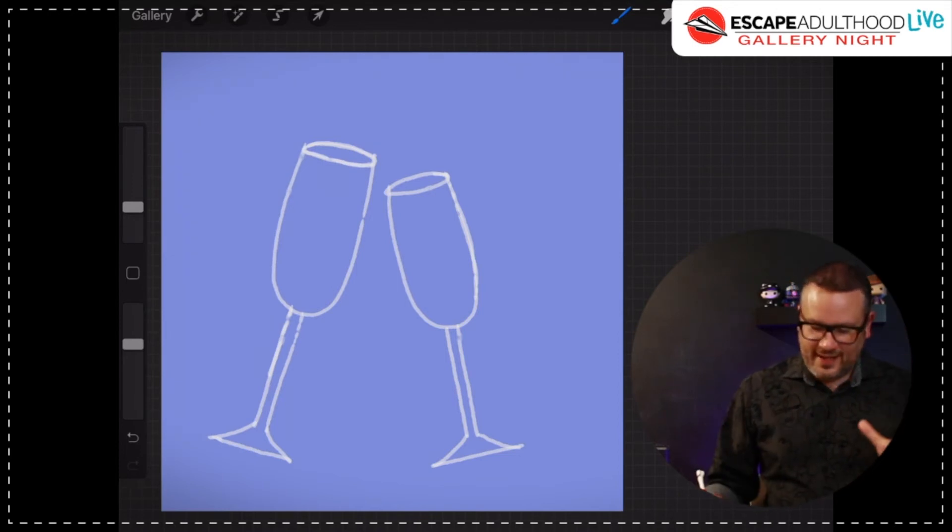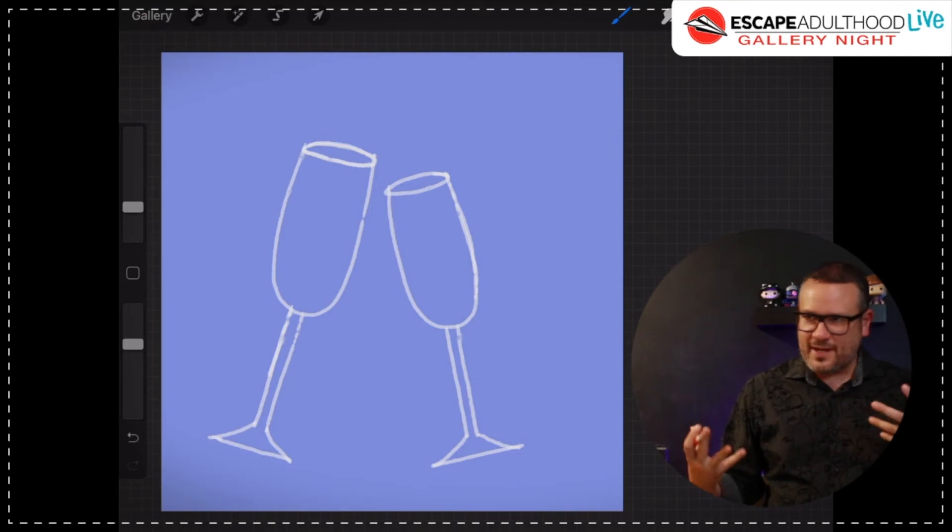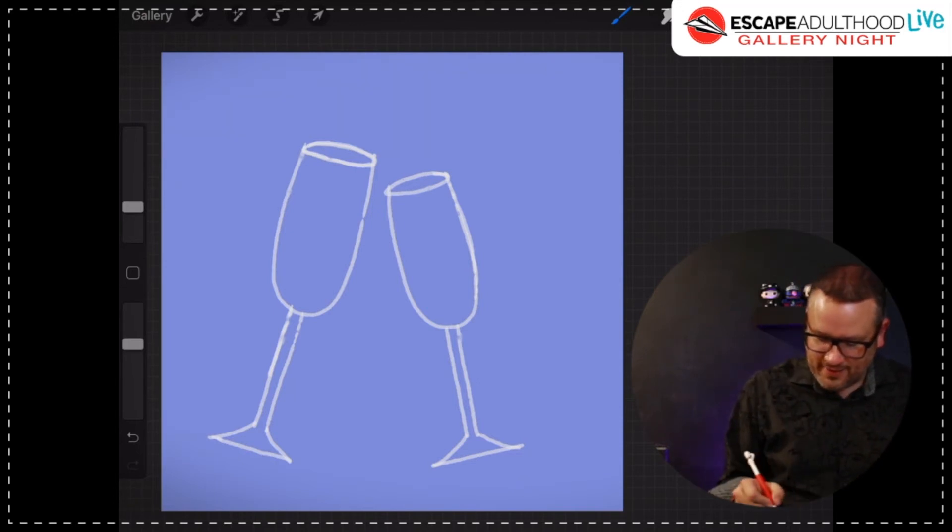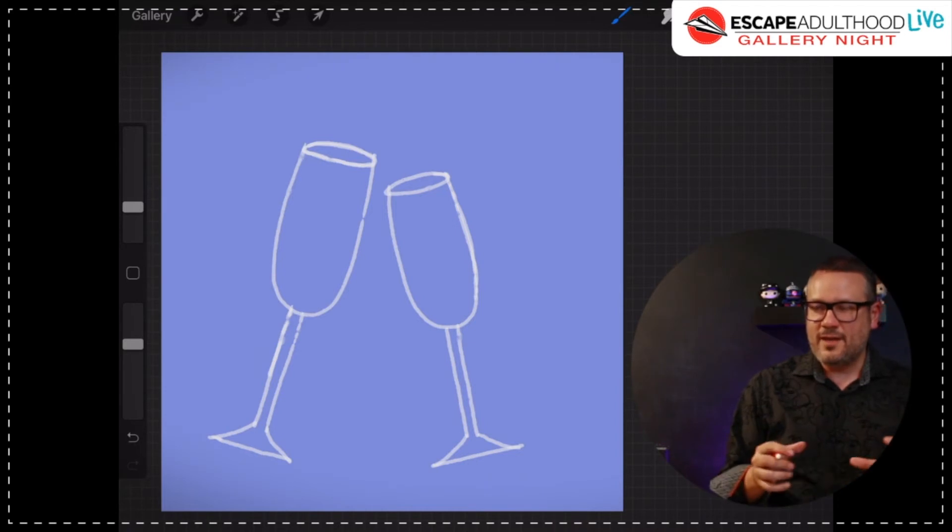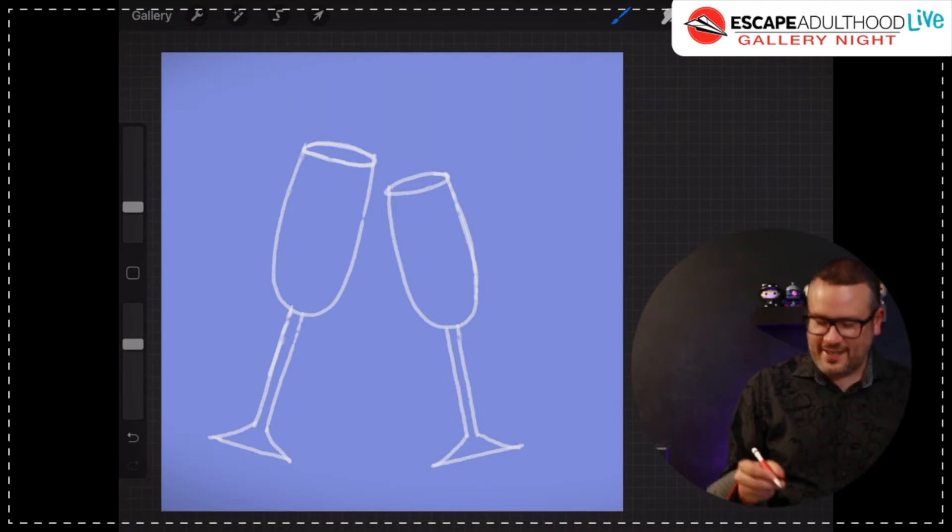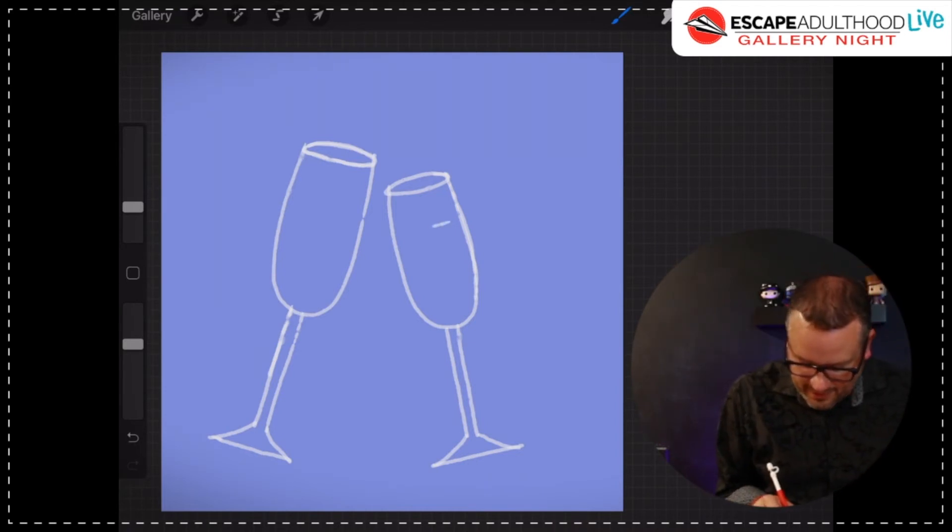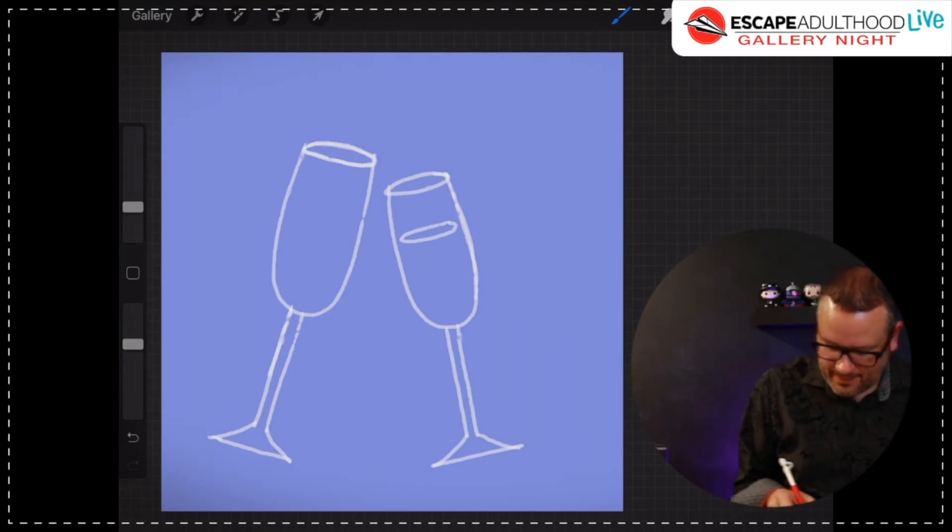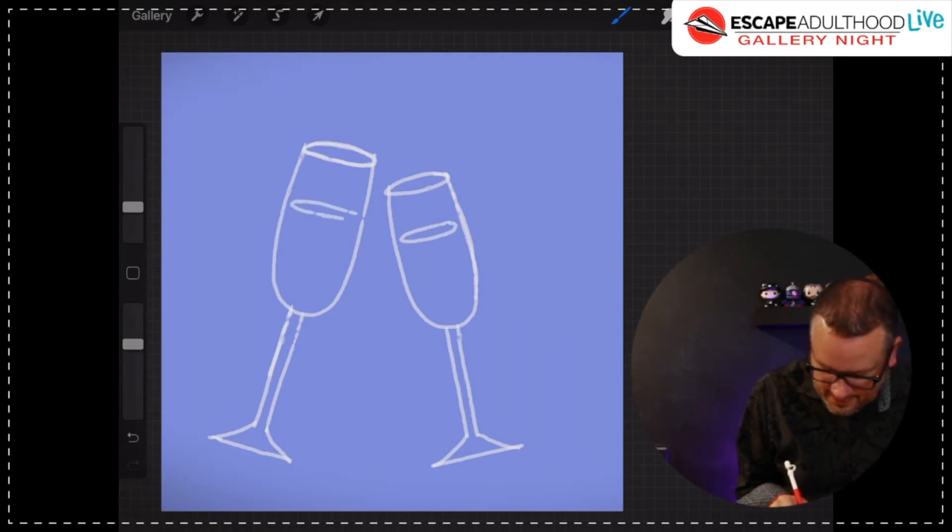Now, here's the next part. This is going to add a little bit of depth and make this look like glass. Because I'm going to draw some more ovals, but I'm not going to draw them all the way to the edge. I'm going to draw it smaller. And I'm going to do another one on this side, smaller.